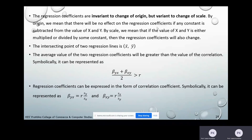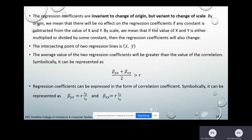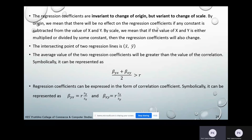Seventh property: the average value of the two regression coefficients is always greater than or equal to the correlation coefficient value — R is always less than the average of βyx and βxy. Next property: regression coefficients can be expressed in terms of the correlation coefficient. βyx = R × (Sy / Sx), where Sy is the sample standard deviation of Y at the numerator and Sx is at the denominator. Similarly, βxy = R × (Sx / Sy), where Sx is at the numerator and Sy at the denominator.